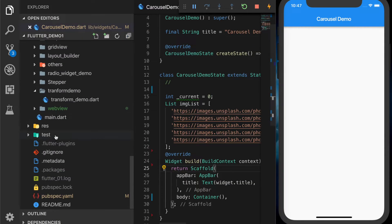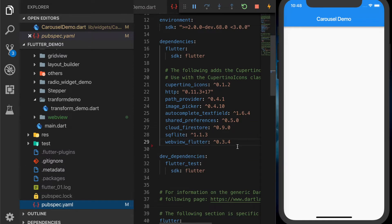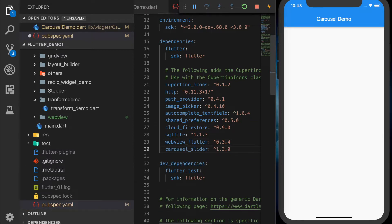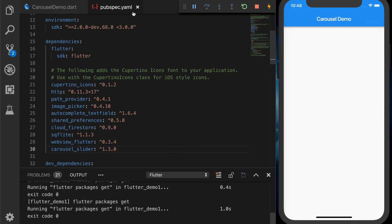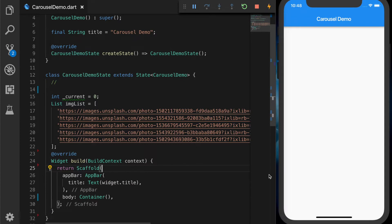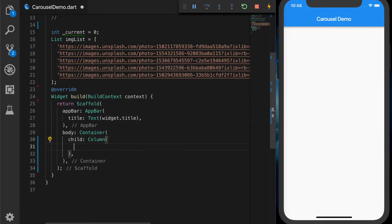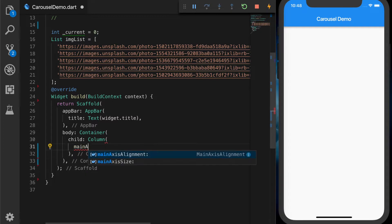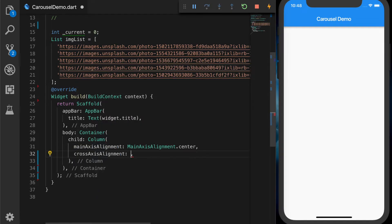To use the carousel we need a package, so we need to go to our pubspec.yaml file and add this package — I will be providing the link in the description. Let's go back to the UI and add a child which is a Column.